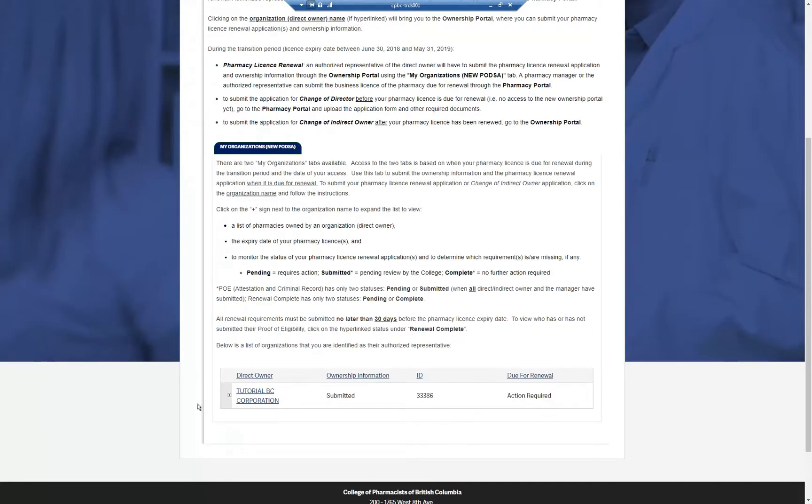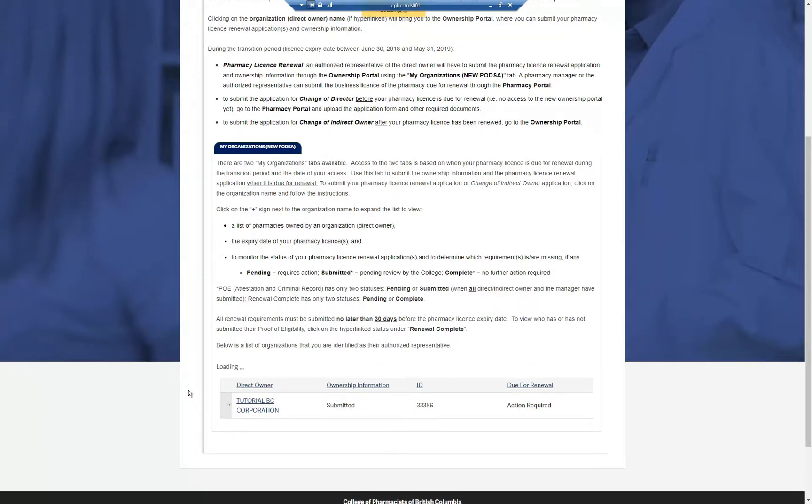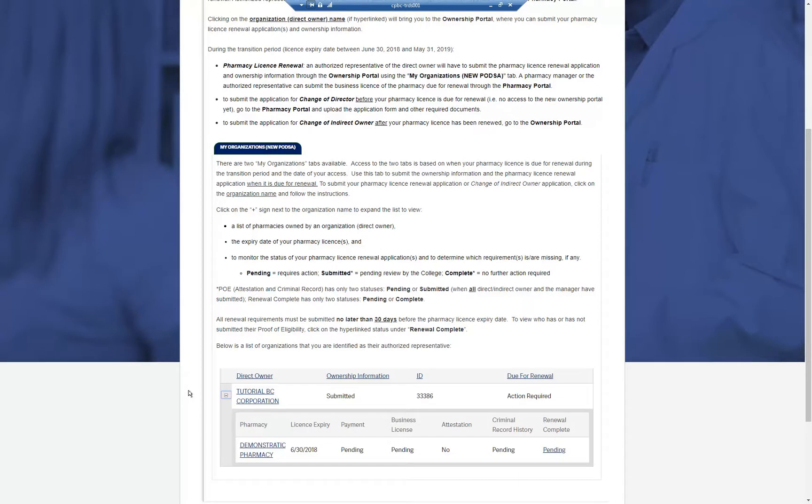Depending on your authorization, you may or may not see ownership information. Authorized representatives will need to click the plus icon in the left-hand column for a list of pharmacies owned by the direct owners. Please note that pharmacy managers will have a different view of this page.